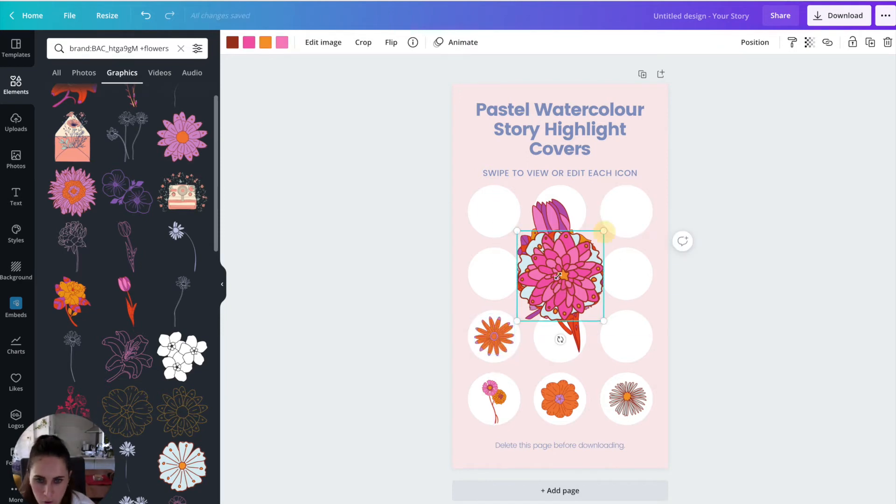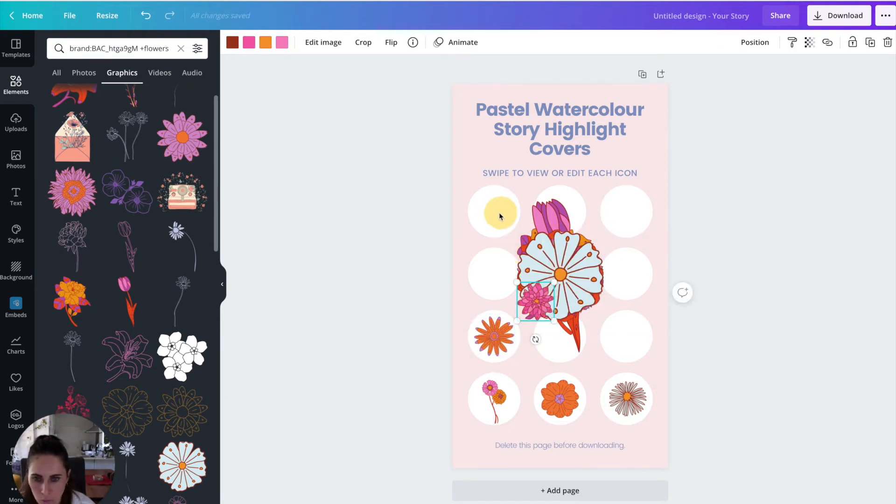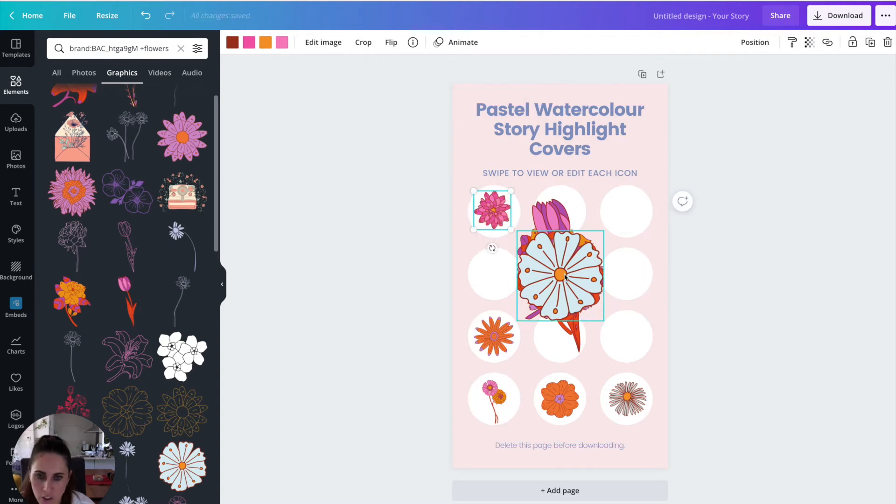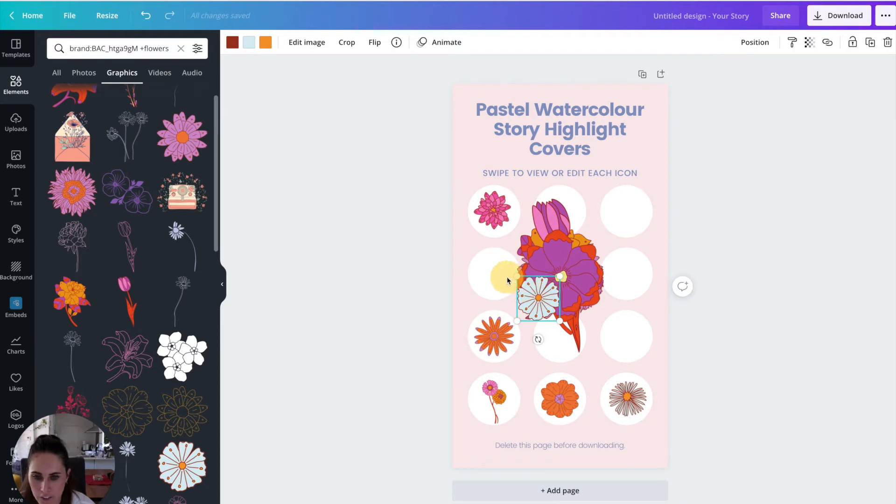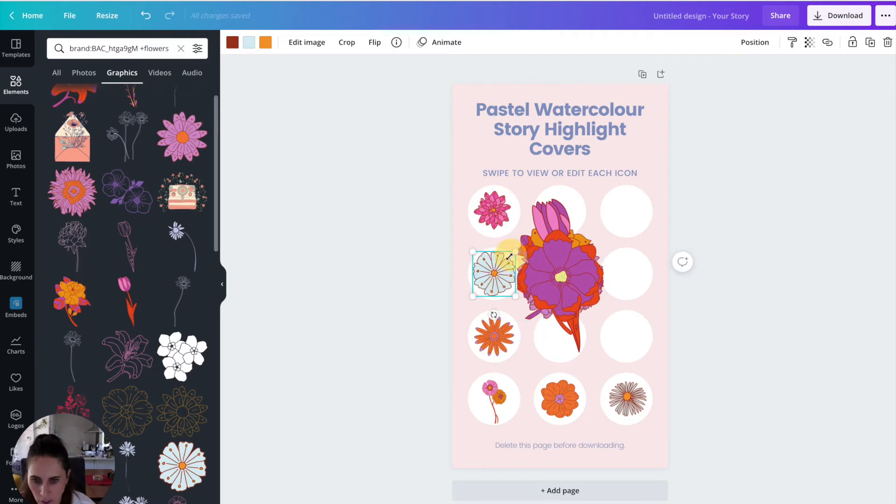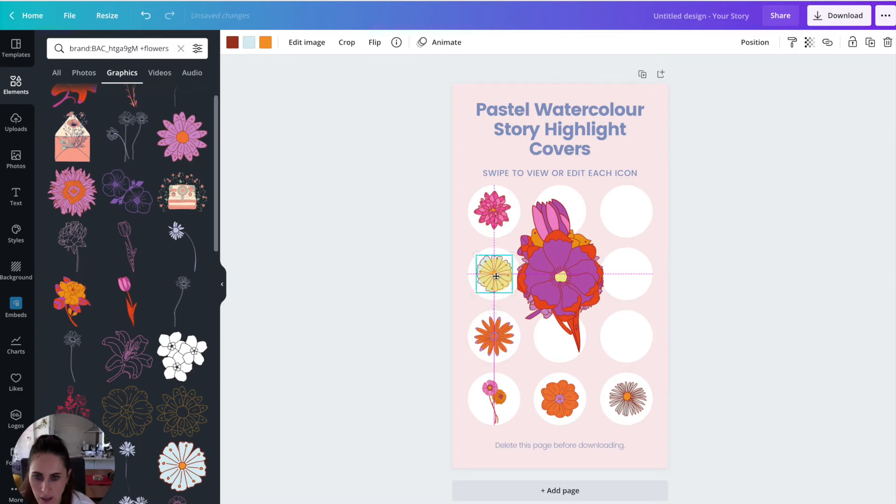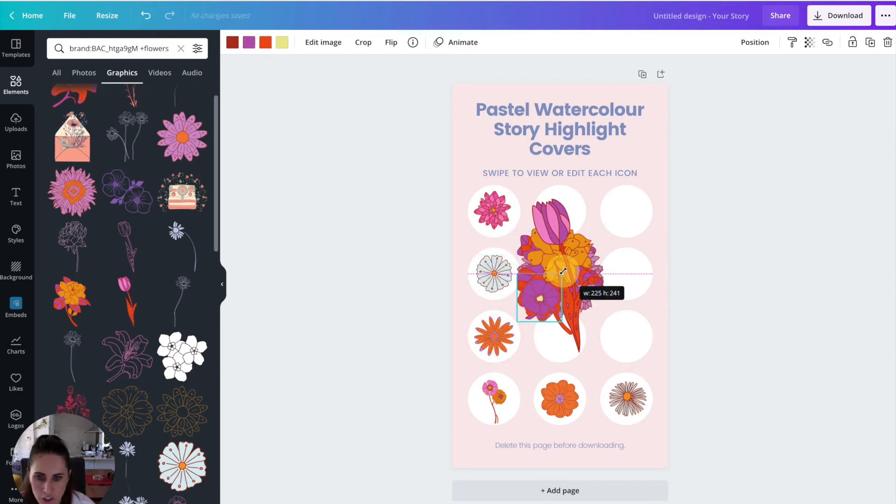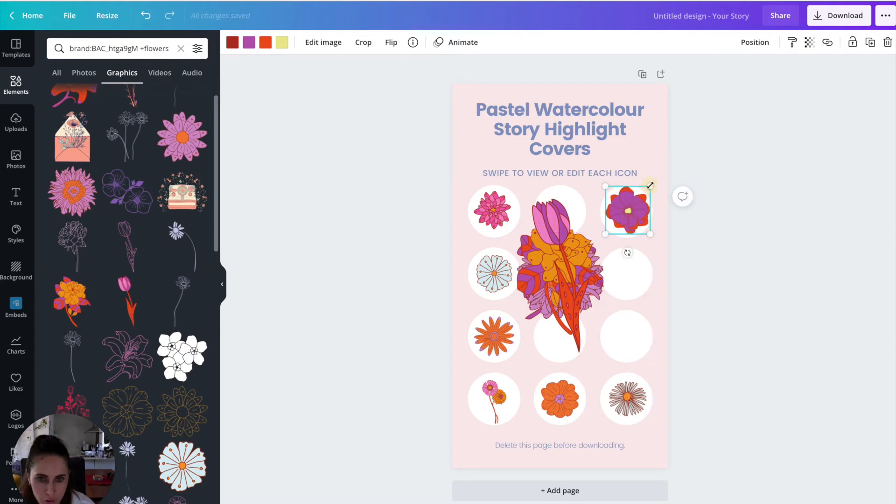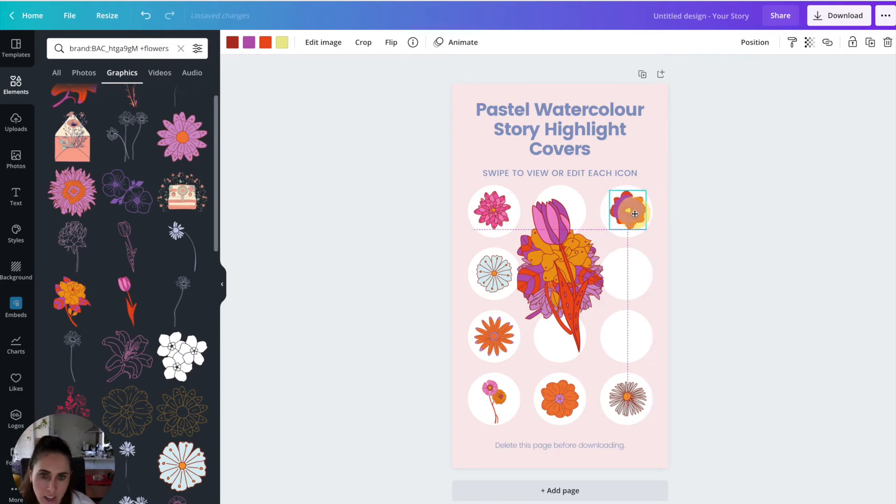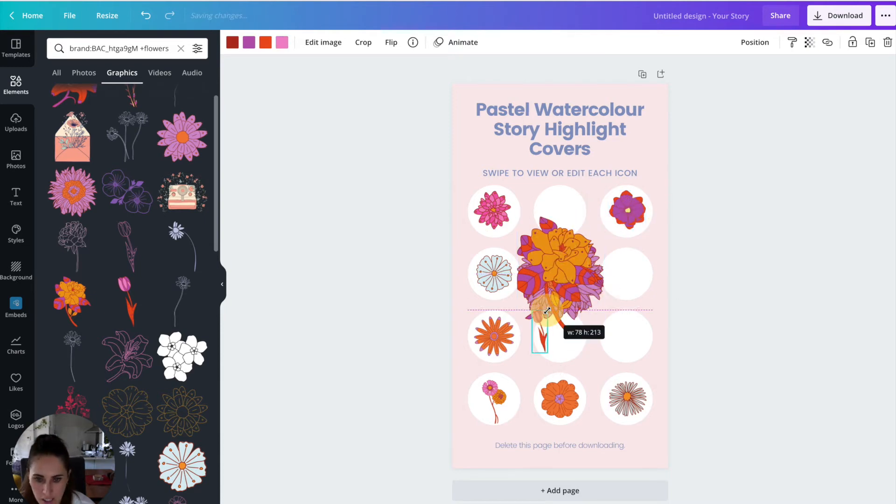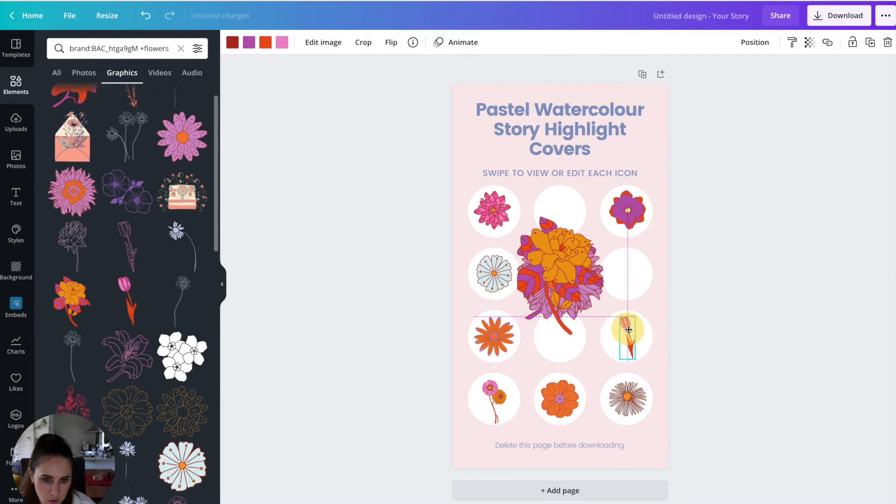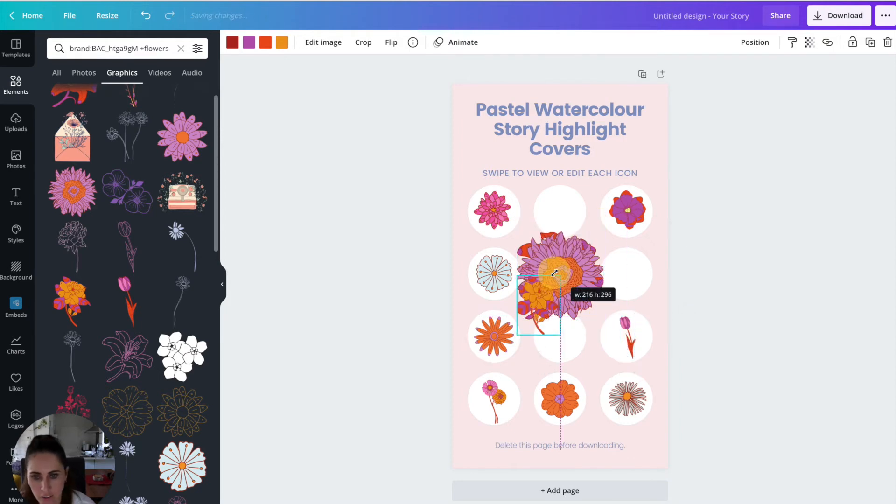The other thing when you're picking elements, you want to make sure that you pick elements where you can change the colors. Unless you've found a set of elements that are like watercolor, for example, or like these pastel watercolor highlights, then you can just edit the photo filter, like add some filters or change the brightness. And that'll be able to change the colors. But if you're sort of dead set on using your actual brand colors as close as you can, then trying to use elements that you can change the color of is really good.